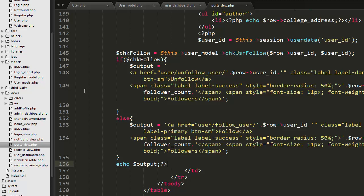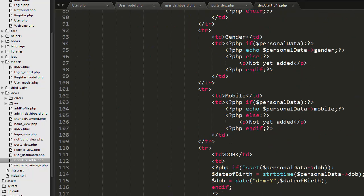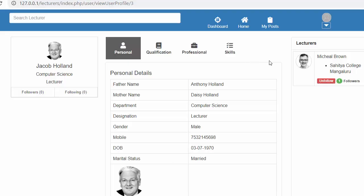You also need to do this in the View User Profile page — I have already done it there. In however many places you have this design in your application, you need to update the HTML code in those pages.